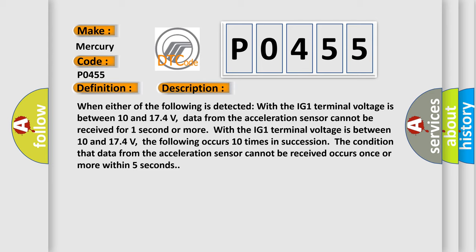With the IG-1 terminal voltage between 10 and 174 volts, the following occurs 10 times in succession: The condition that data from the acceleration sensor cannot be received occurs once or more within five seconds.